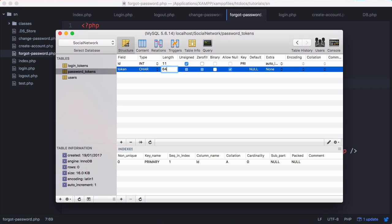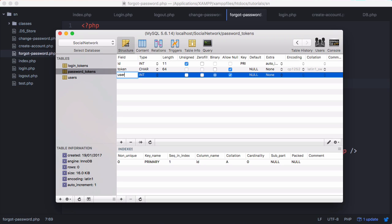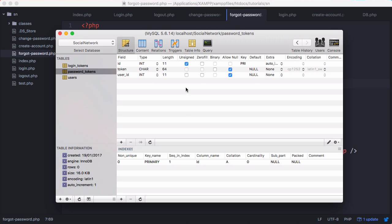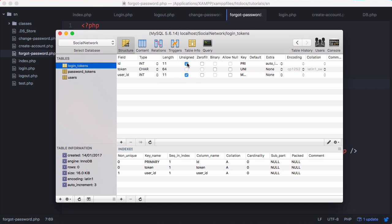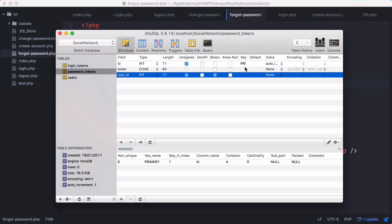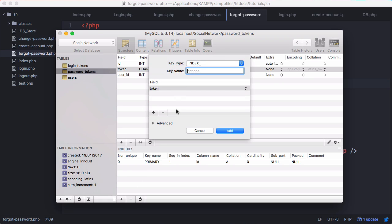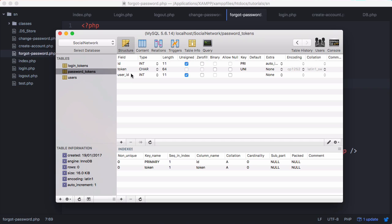For consistency we'll keep it at 64 characters in case we decide to change it later — it just saves us an extra job in the future. We'll add the user ID underneath as an integer, unsigned, with no nulls allowed. We set the token to unique by going to indexes, changing the key type to unique on the token field, and clicking add. Make sure you don't put it on the user ID otherwise it won't work. Now that table is created — identical to login tokens but with a different name — we're ready to insert our token into it.